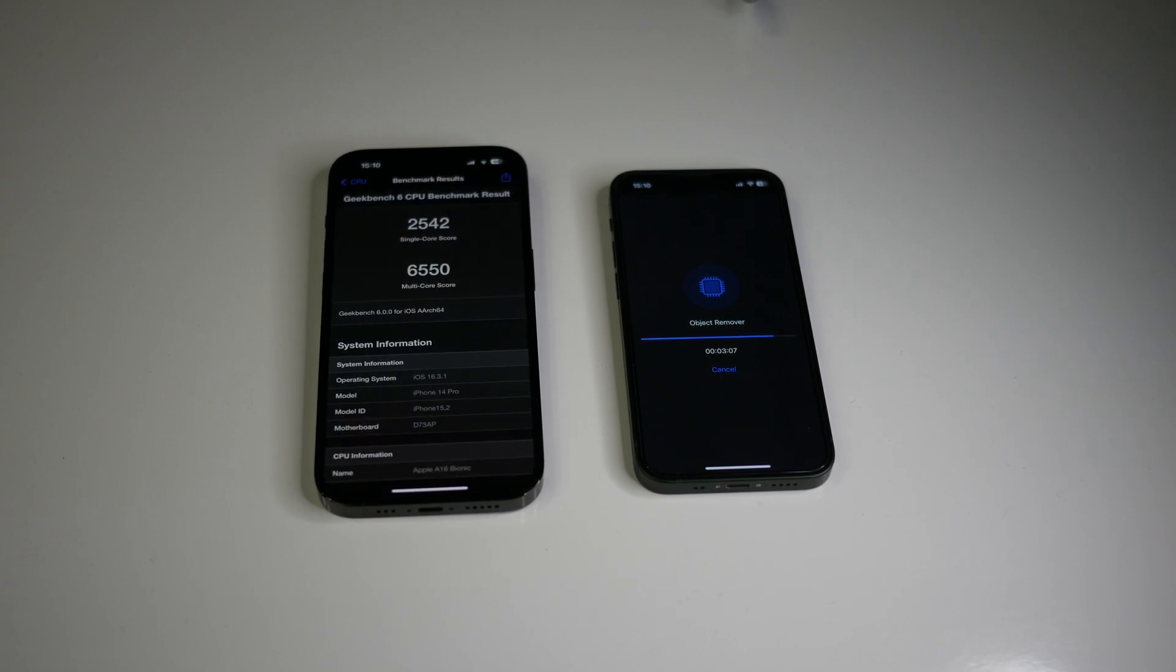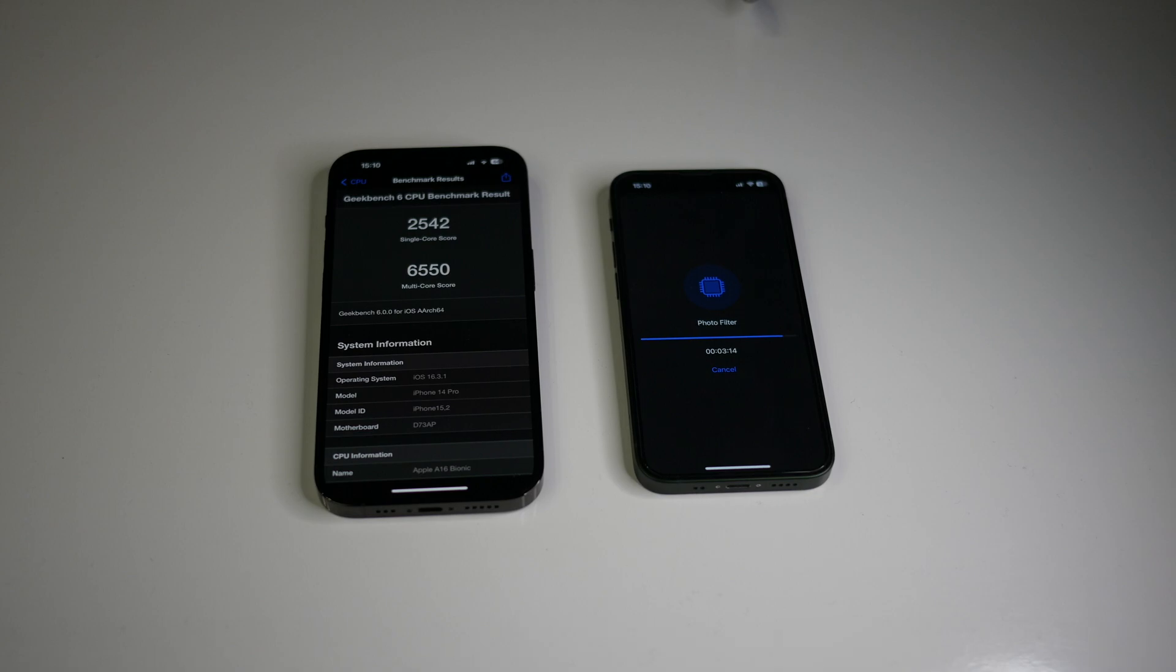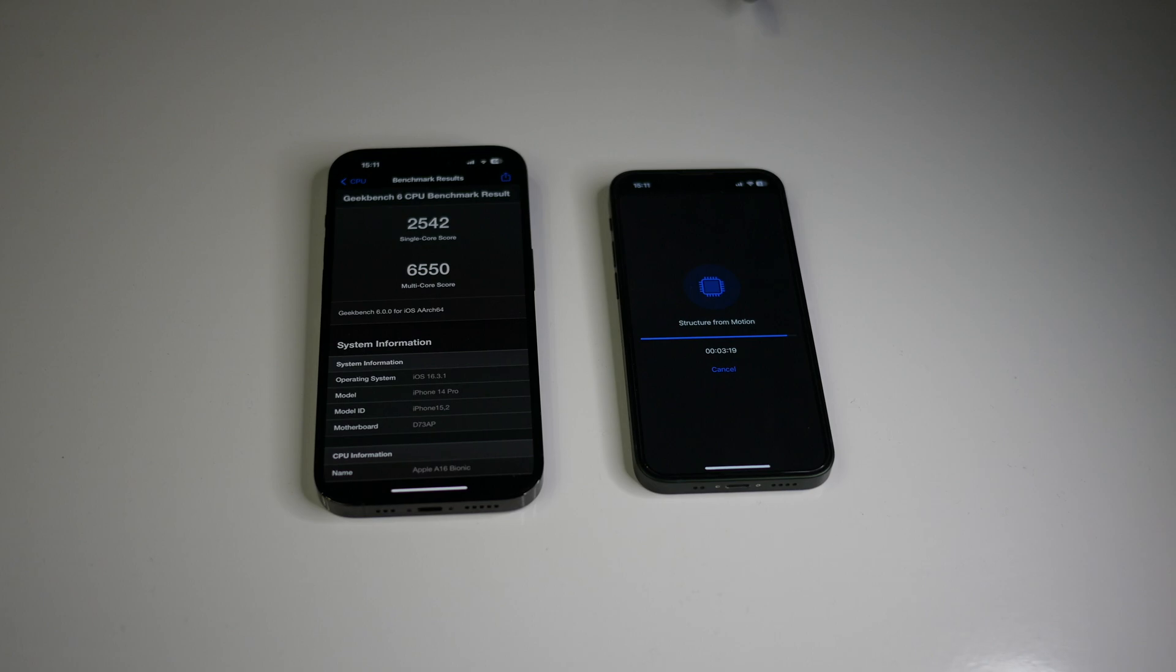And as expected, the iPhone 14 Pro has finished first, and we have impressive results. The single-core score is 2,542, and the multi-core score is 6,550.